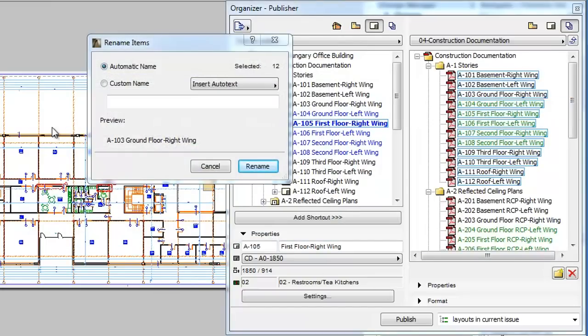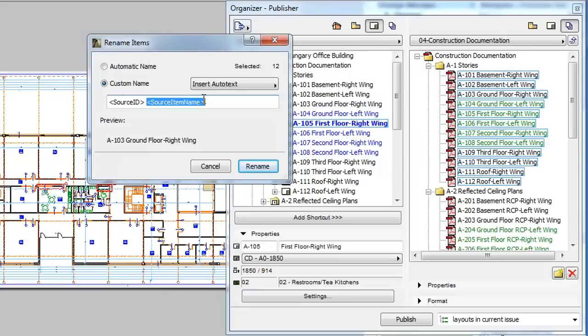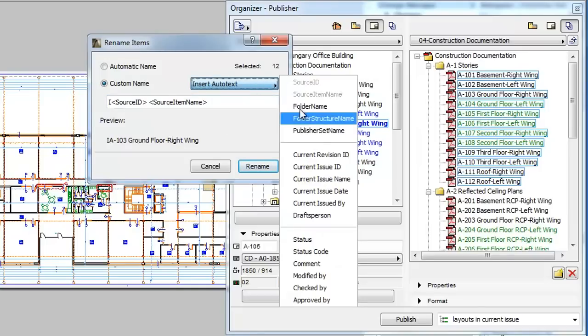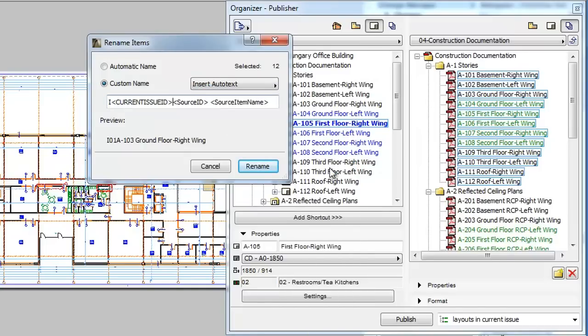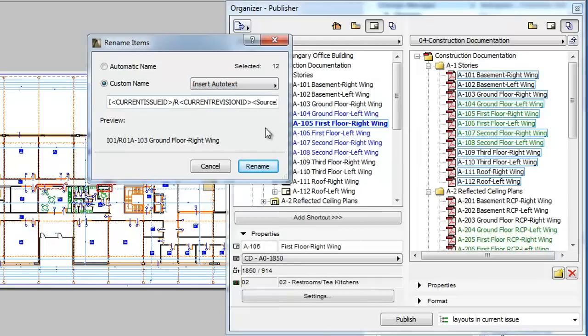As an example, when we switch to the Custom Name radio button, the Custom Name field contains the following Source ID, Space, Source Item Name. In front of these we type and insert the following: I, Current Issue ID, Slash, R, Current Revision ID, Space.